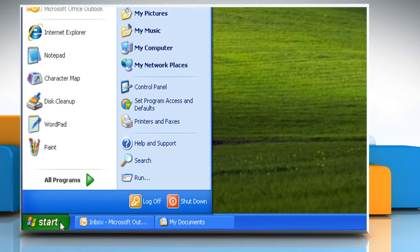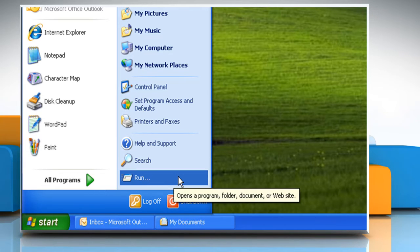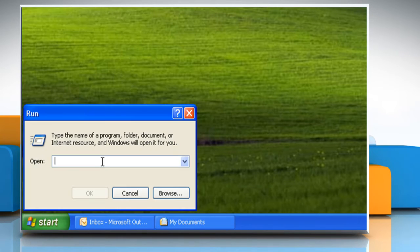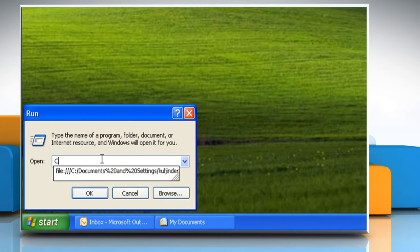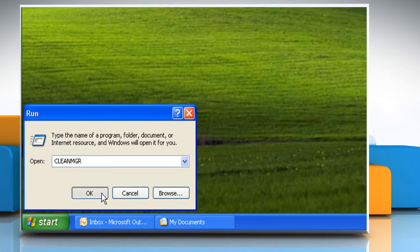Once the first part of the solution is complete, click on Start and select Run. Type Clean Manager, that's C-L-E-A-N-M-G-R, and click OK.